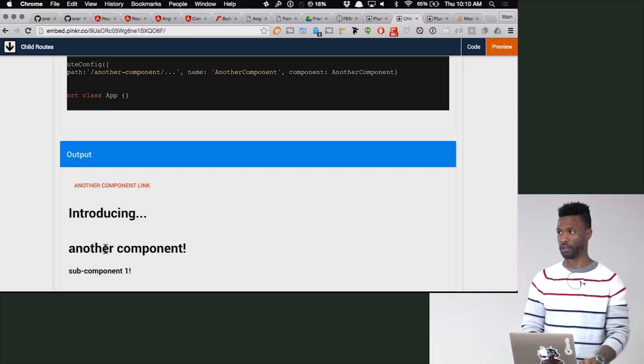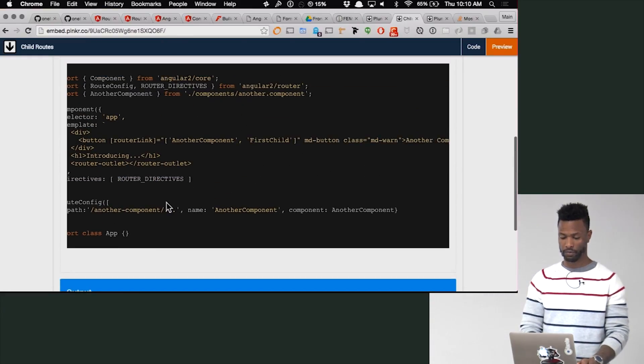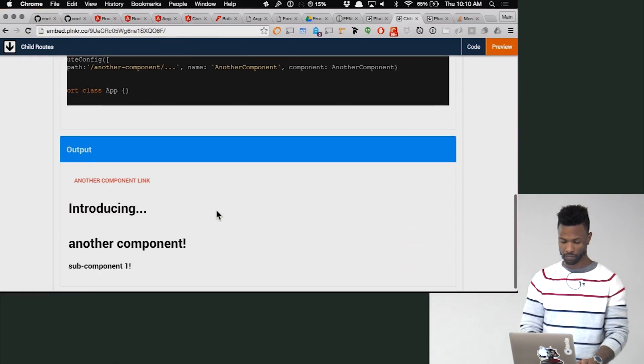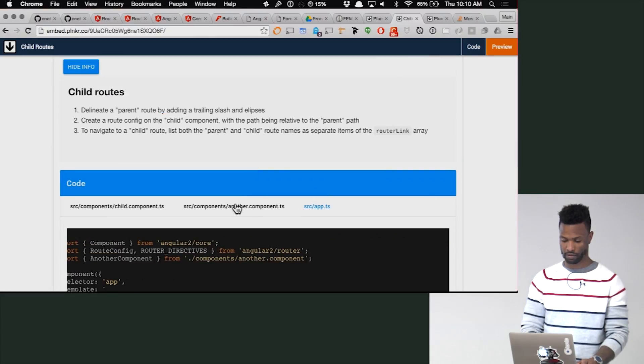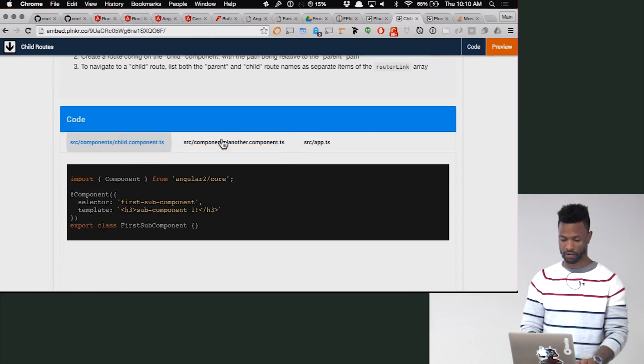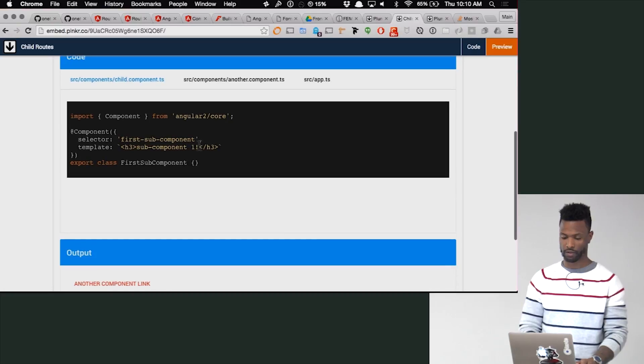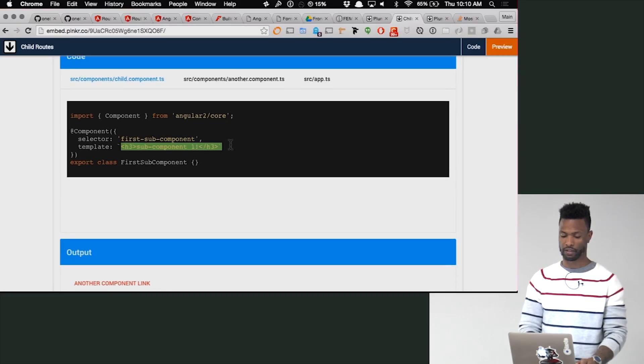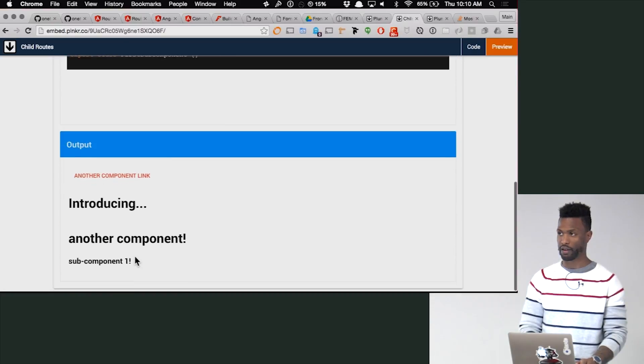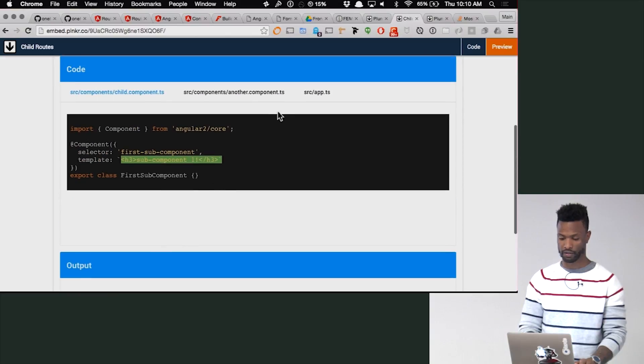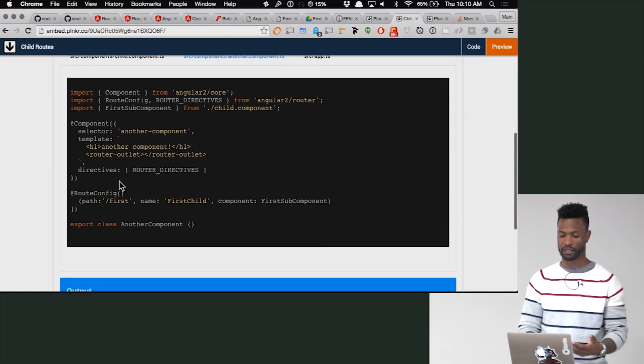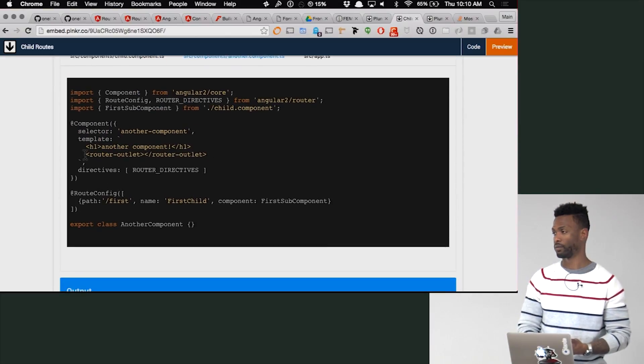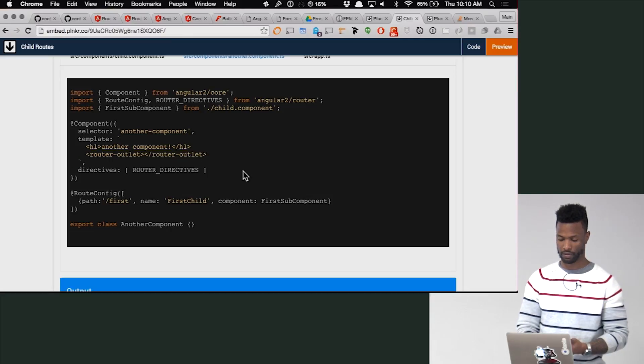Boom. Another component. But even more so, if we go look at first child component, we can make sure that the templates, everything is there, everything is mounted. And again, the first child also has its own routing setup.